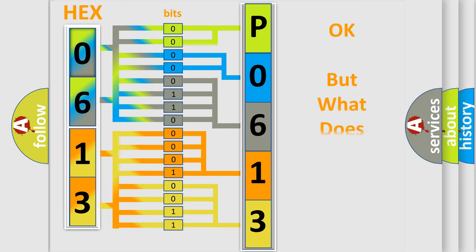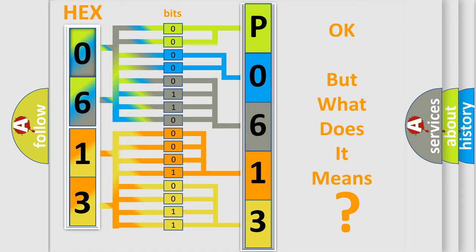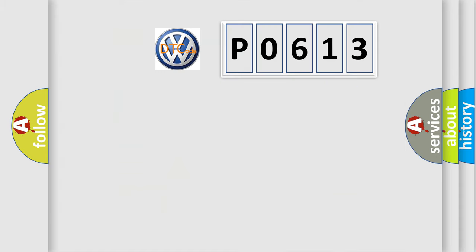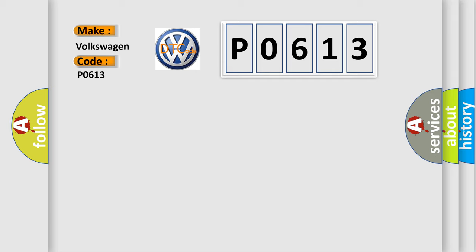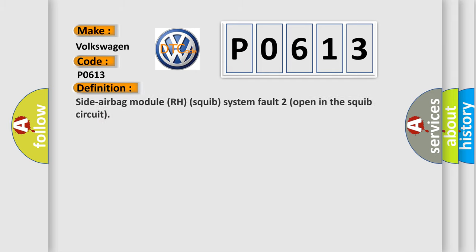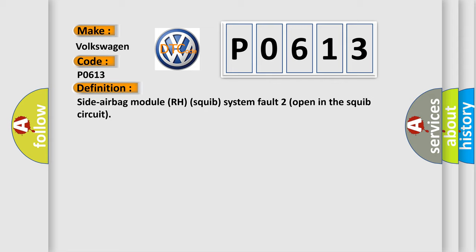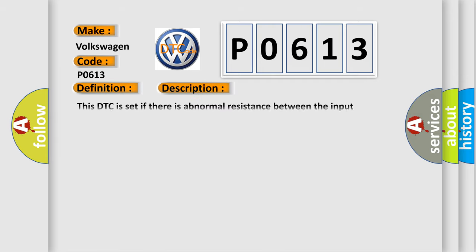The number itself does not make sense to us if we cannot assign information about what it actually expresses. So, what does the diagnostic trouble code P0613 interpret specifically for Volkswagen car manufacturers? The basic definition is: Side airbag module RH squib system fault, two open in the squib circuit. And now this is a short description of this DTC code.